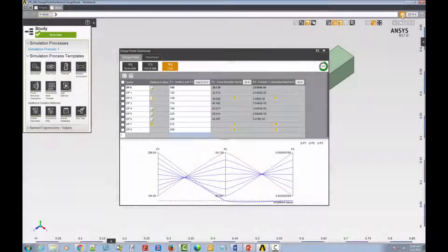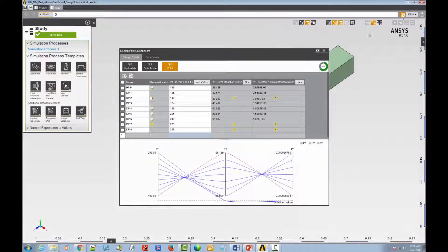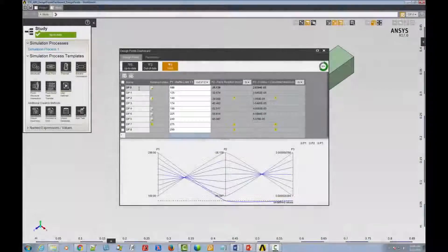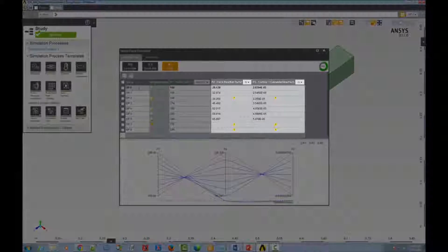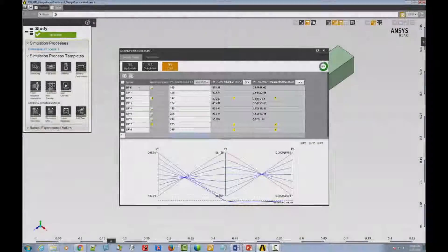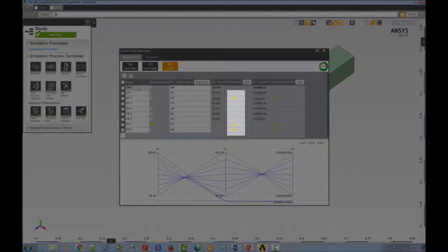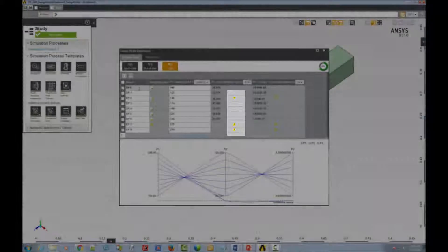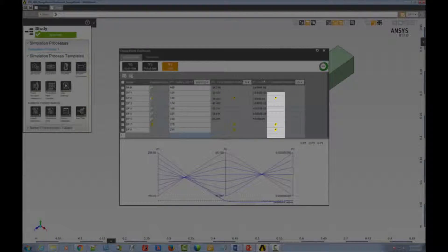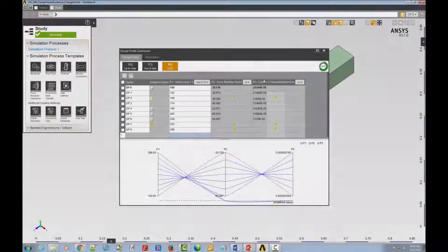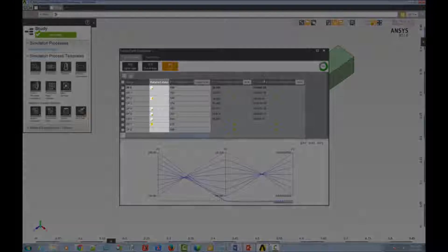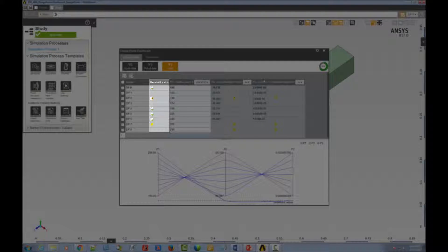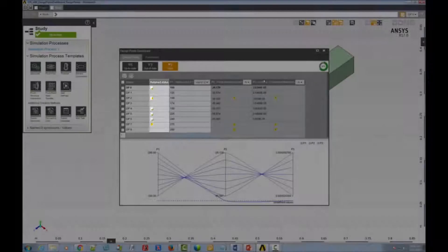For each design point, the table shows its input and output values, the state of its output parameters, whether each is up-to-date, out-of-date, or has failed to update, and its retained data status, whether its data has been retained in the project and whether that data is up-to-date and valid.